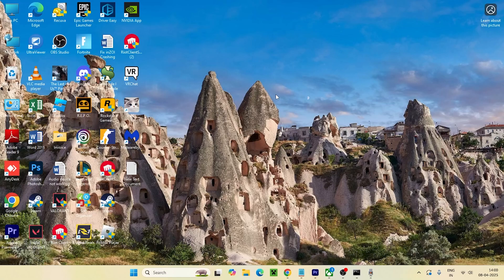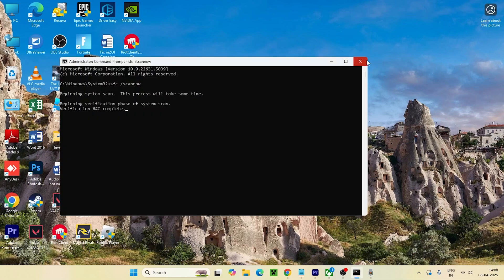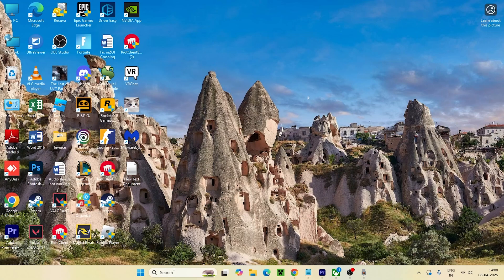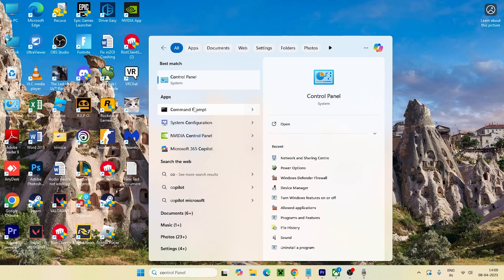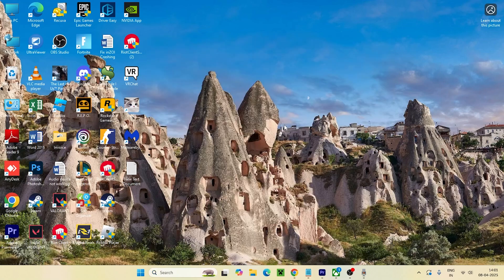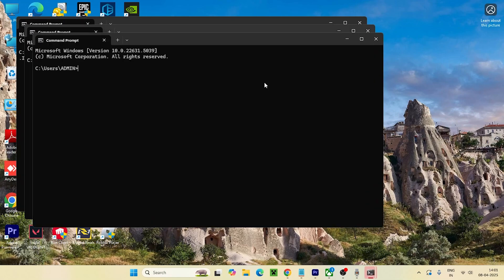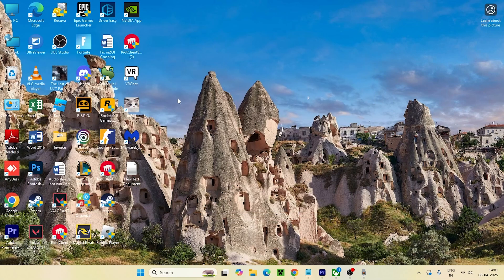Welcome back to another video. In this video, I'm going to talk about how to fix the Command Prompt not working or opening on Windows. If you're having trouble whenever you're trying to open the Command Prompt, there might be many issues and you're not able to run any kind of command. I'm going to demonstrate how to completely fix this.